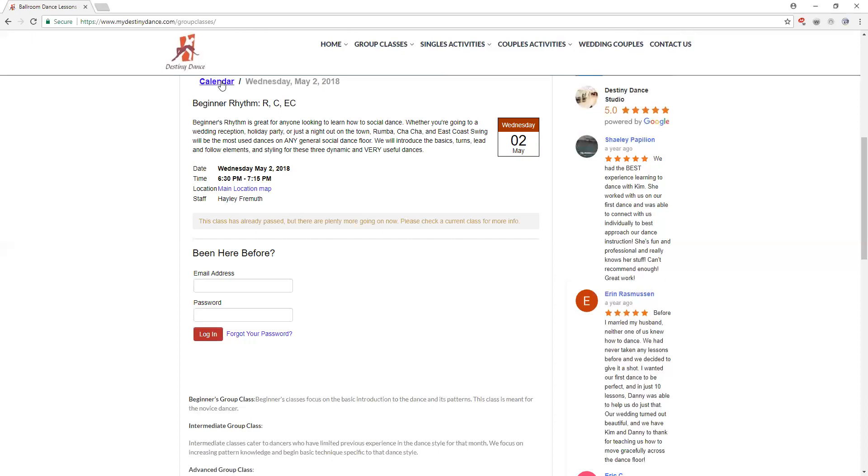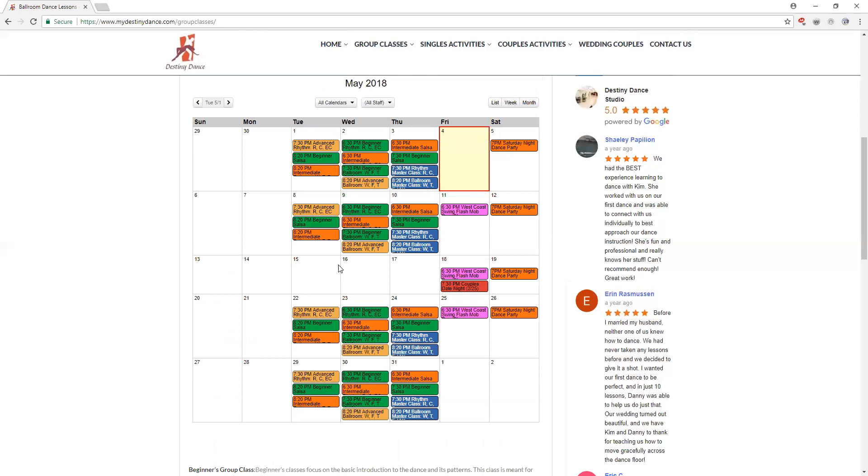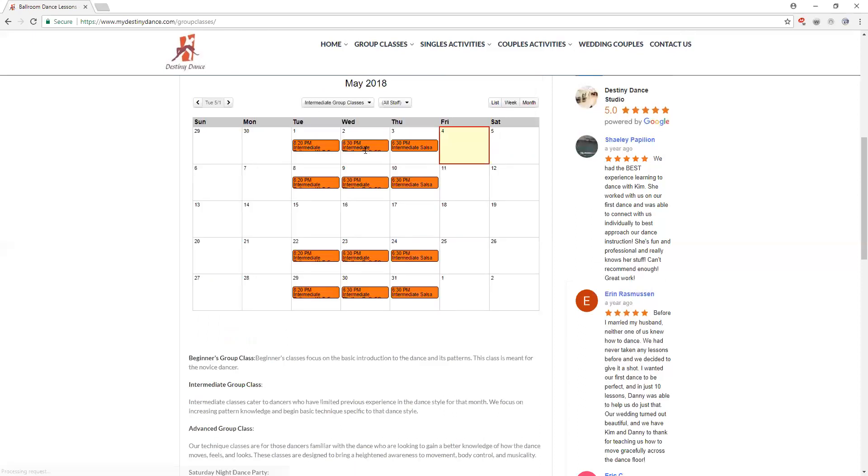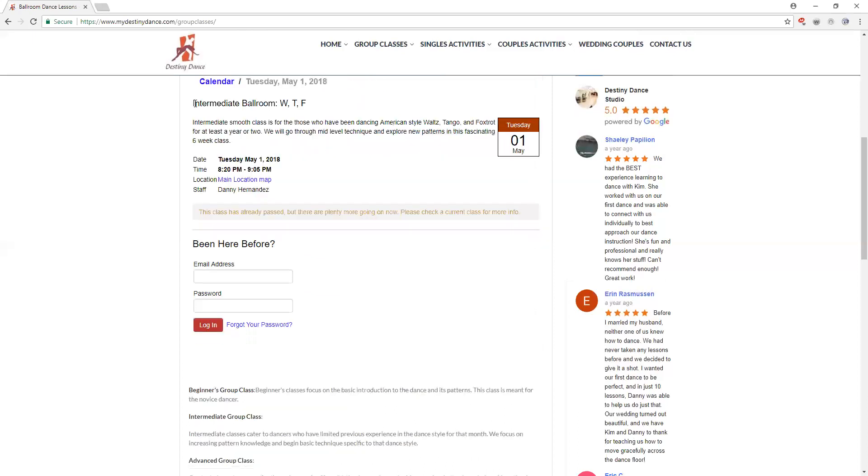Going back to our calendar, again all of our classes show up initially. We go to all calendars. I'm going to choose intermediate classes this time. Intermediate classes will run the same. This is our intermediate ballroom.